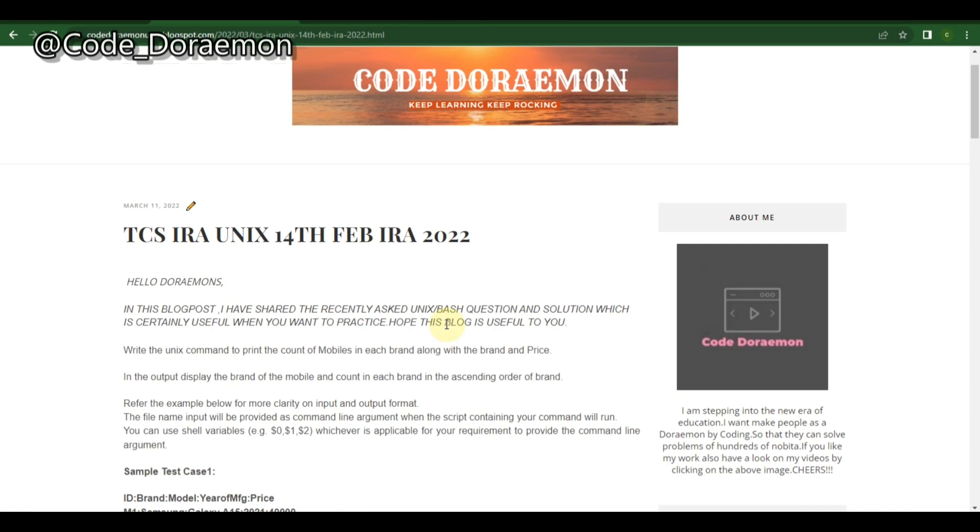If you go through five to six questions of this, I'm sure you may clear the UNIX part easily in the TCS IRA and you can get 10 marks. It will help you a lot in clearing the IRA exam because if you perform well in MCQs and then if you solve at least UNIX, you have a chance of getting 55 marks at least.